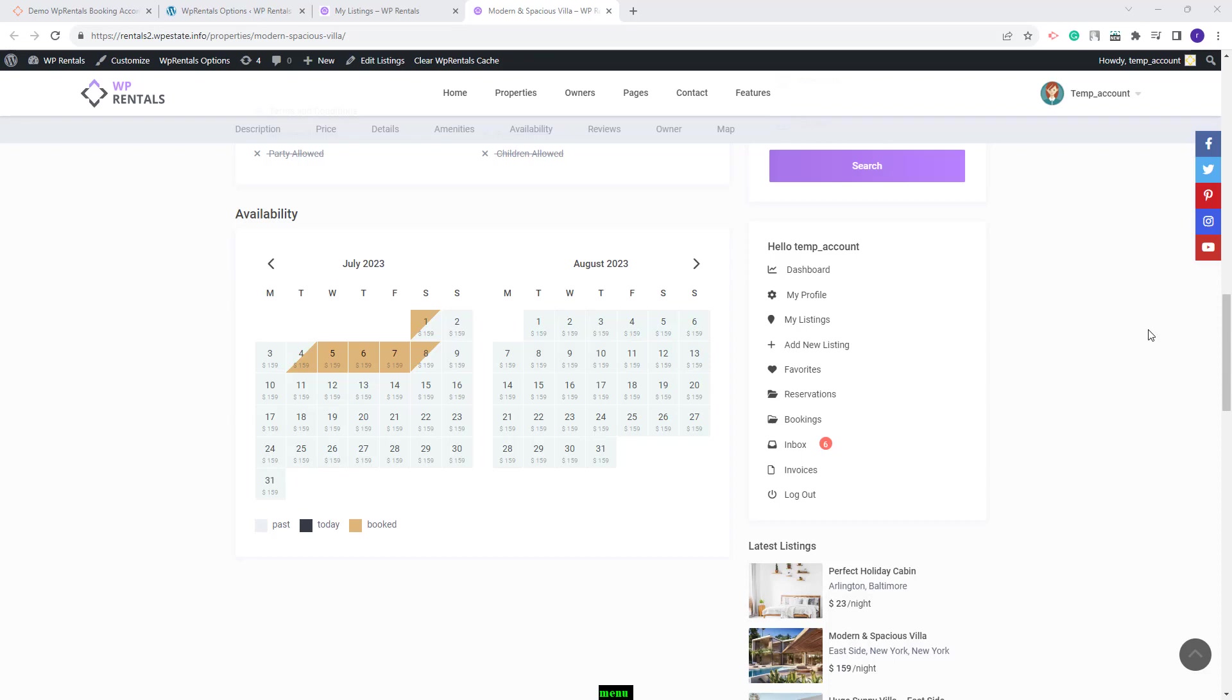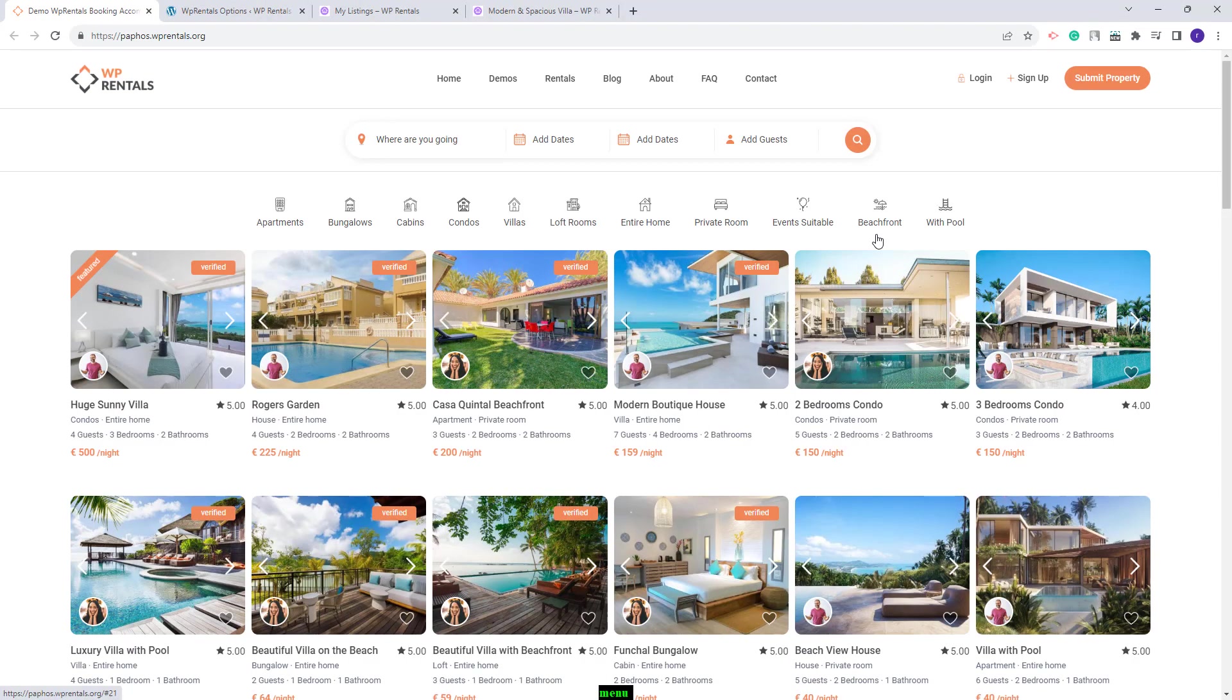Along with these new options you will have many others that you can explore by updating your theme. This wraps our video. Thank you for watching and do not forget to subscribe to our YouTube channel to get instant notifications on new videos.